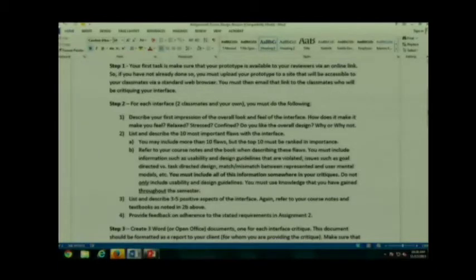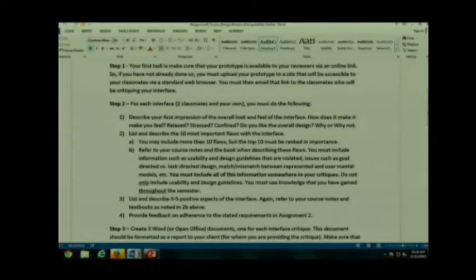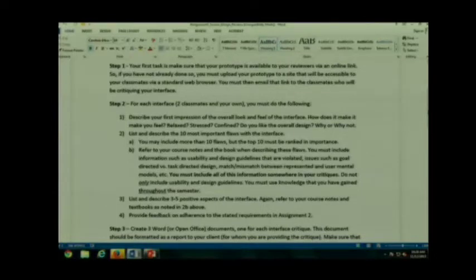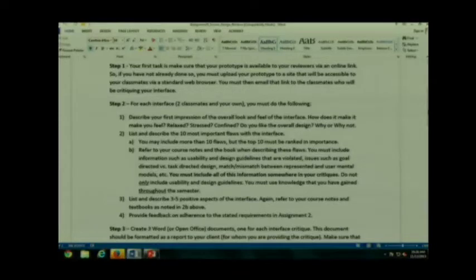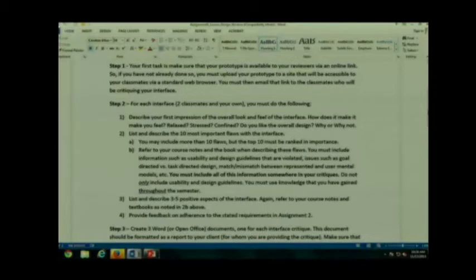Then, you're going to take a closer look because I want you to list the ten most important flaws that you find in the interface. Now, you can have more than ten flaws, but you have to have a minimum of ten, and the top ten must be ranked in importance.